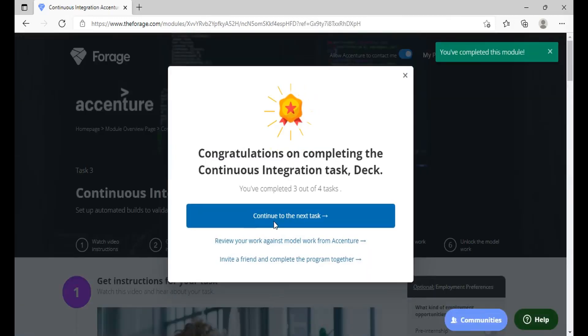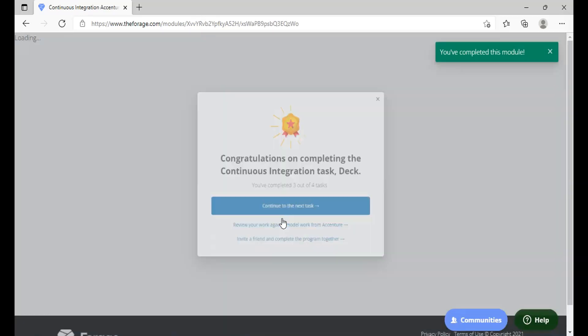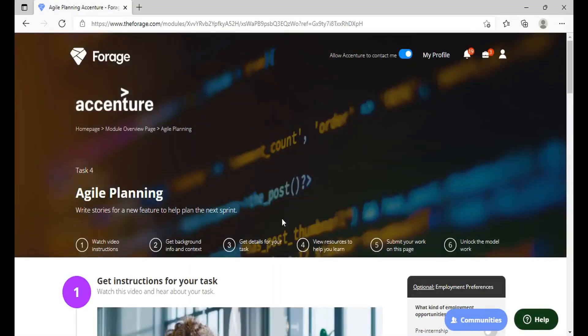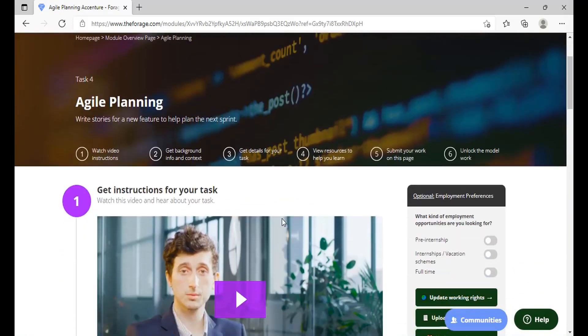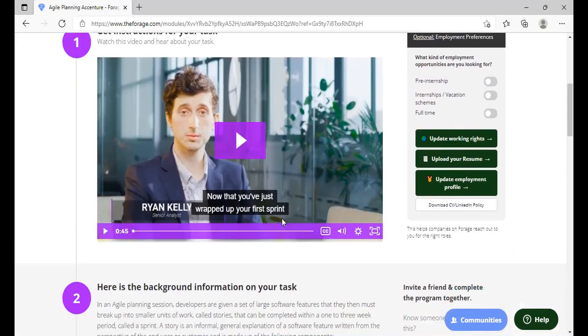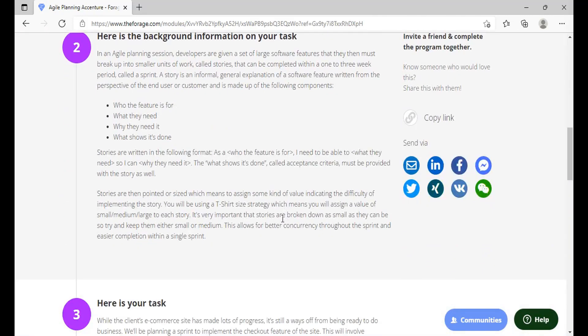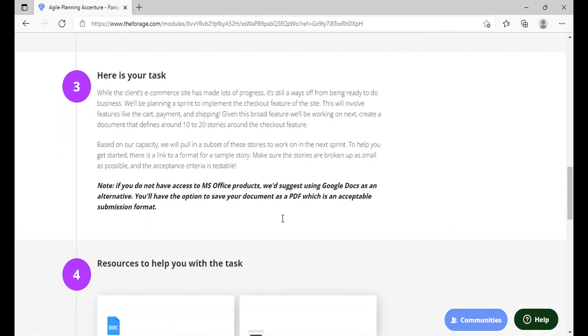So we'll move to the next task that is the last task of this particular program. That is Agile Planning. So you have to give a certain PDF in which you have discussed the stories here. So while the client's ecommerce site has made lots of progress, it's still a way off from being ready to do business. You have to plan a sprint to implement the checkout feature of the site. This will involve features like cart, payment and shipping.